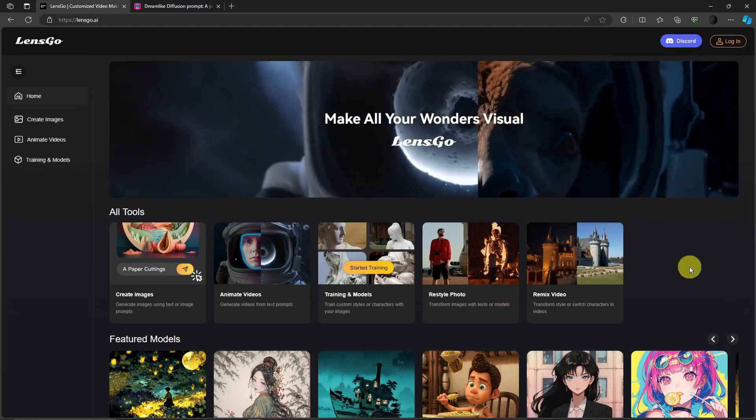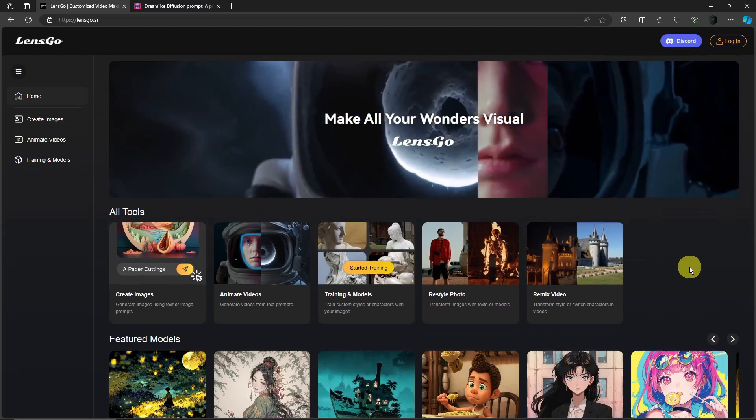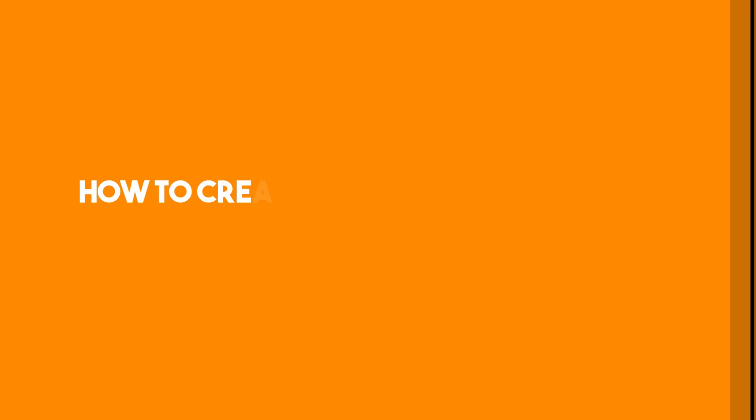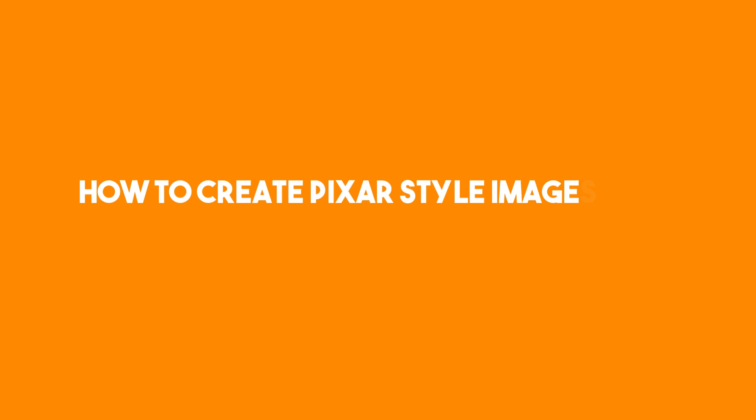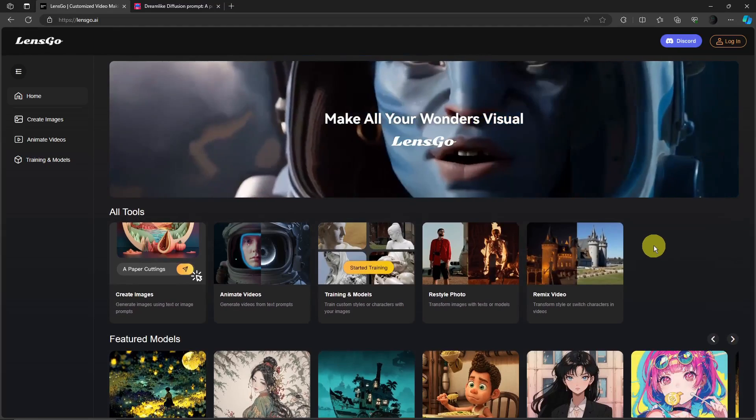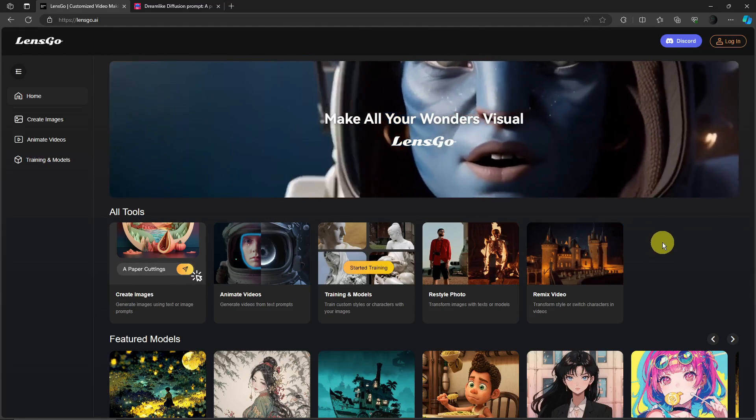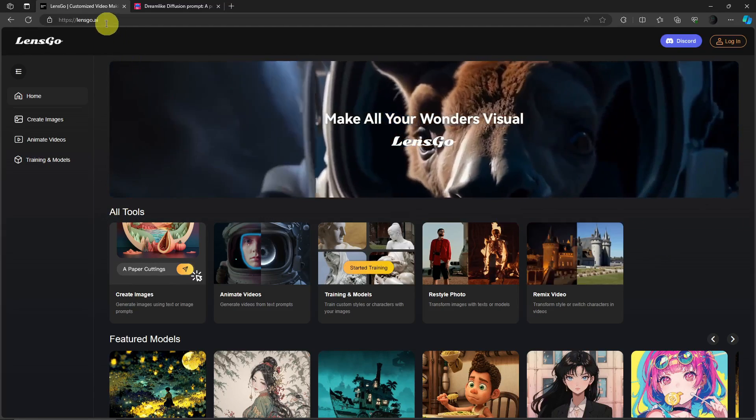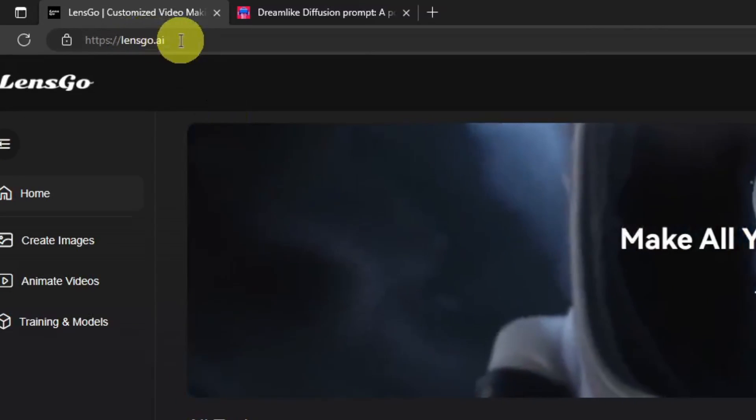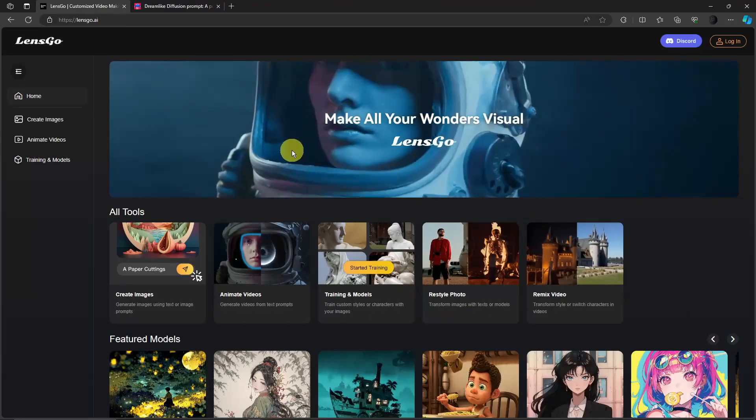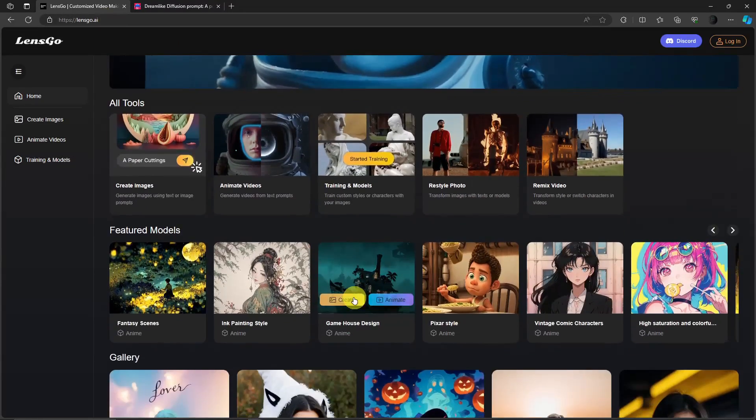So good morning, good afternoon and good evening. In this video I'm going to teach you how to create Pixar-style images using LensGo.AI. You heard me right, this is another AI feature for you guys. By the way, this is going to be the link lensgo.ai and this should be the landing page you're seeing on your end.